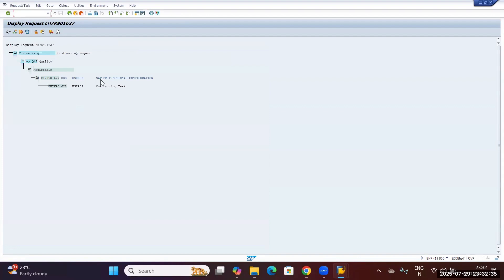This way, a tier will be created. One is the main tier, and another is the customizing tier. All the objects you configure will be stored in the customizing task. This is how we can create a transport request in the SAP system.